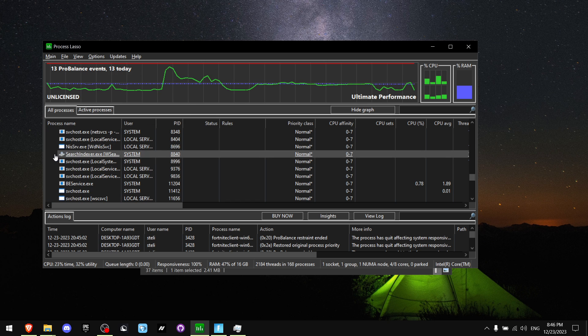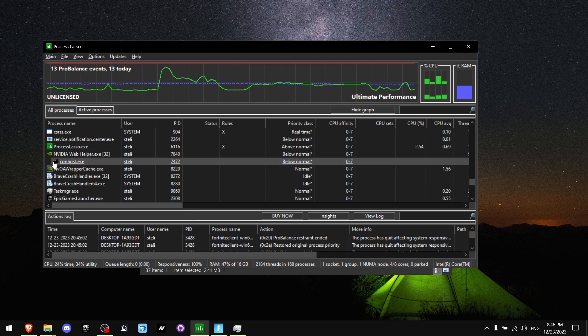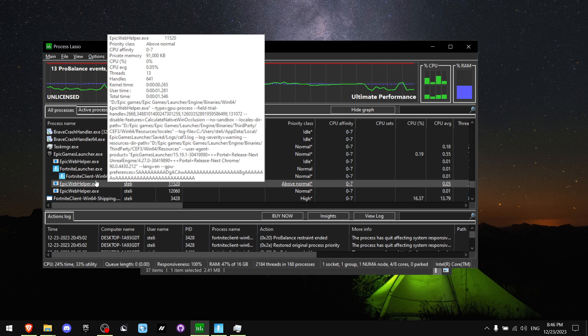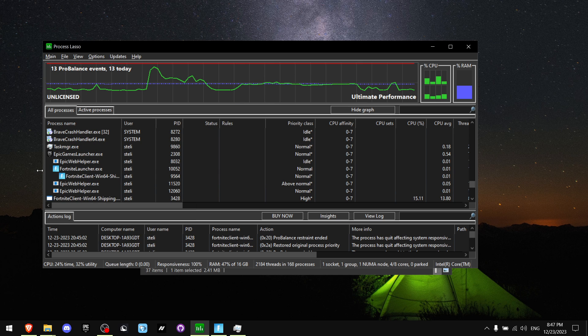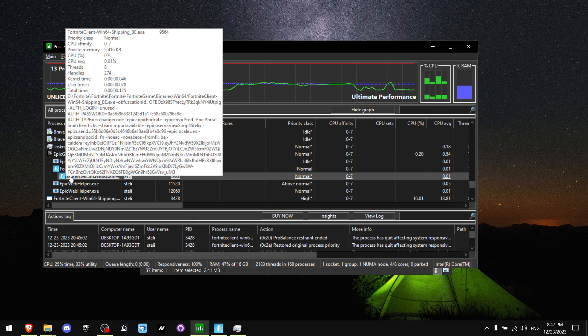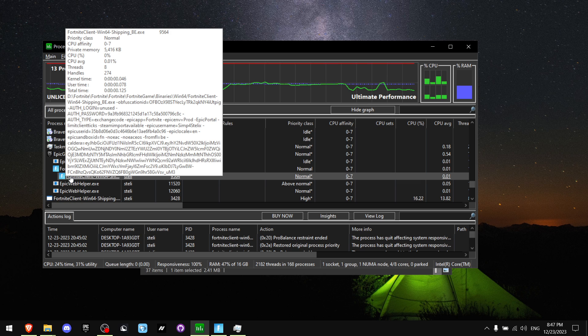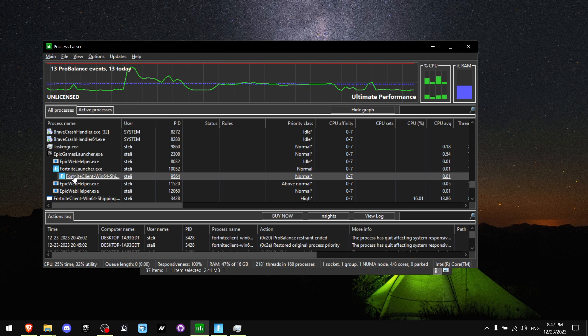Now go to Process Lasso. And you want to find Fortnite. And specifically, you want to find Fortnite Clients Win64 Shipping BE.exe. And you want to double click it.